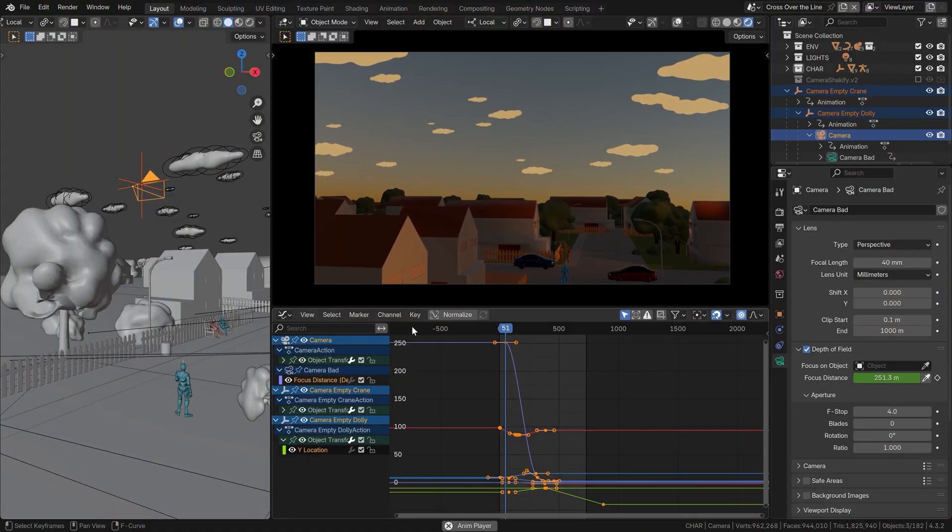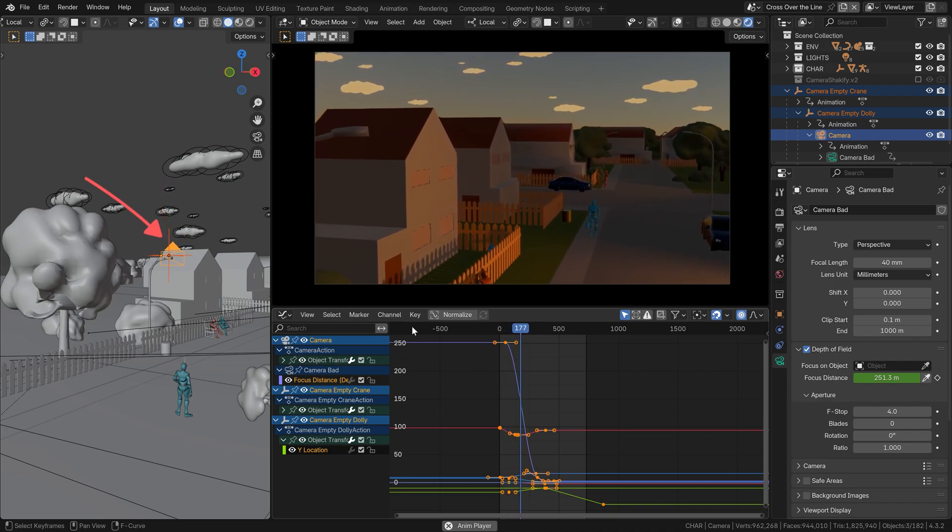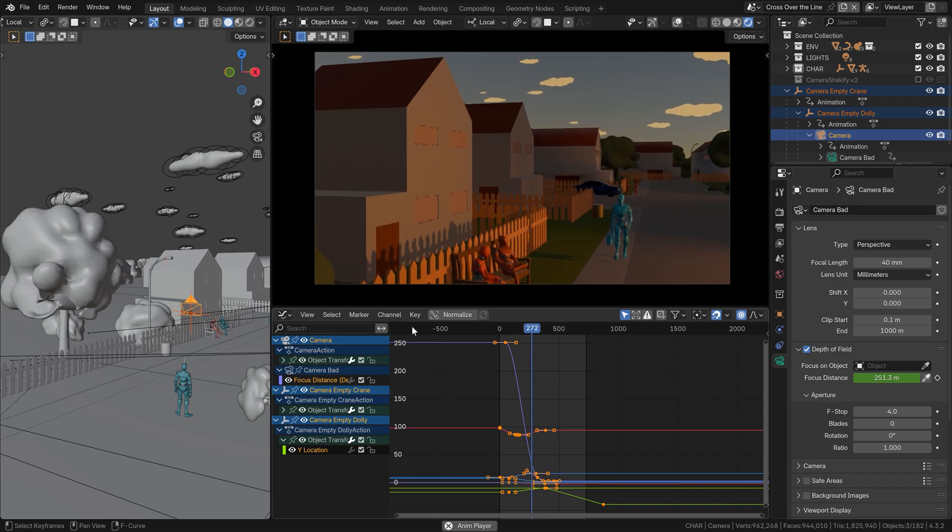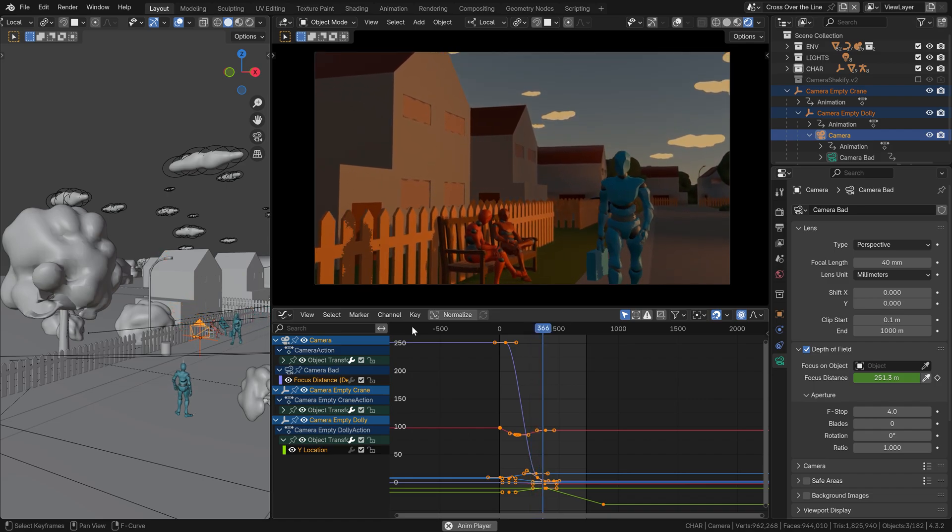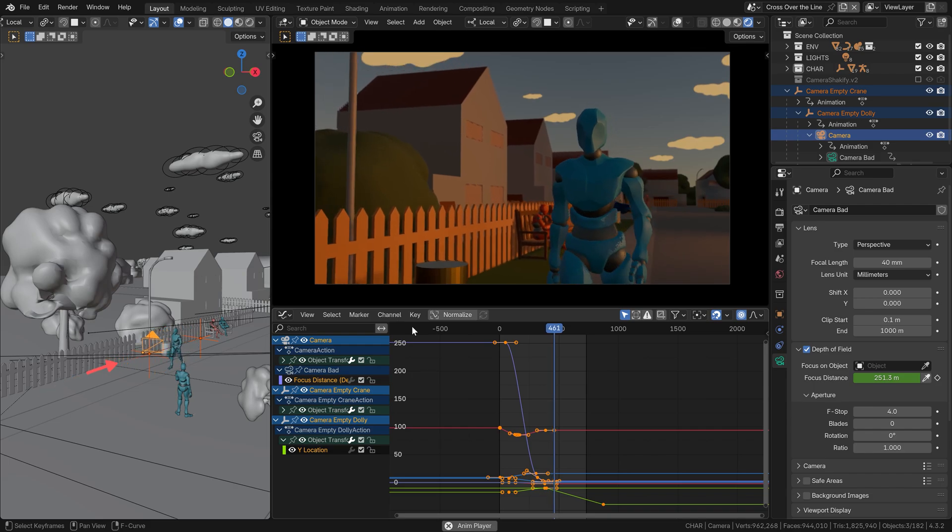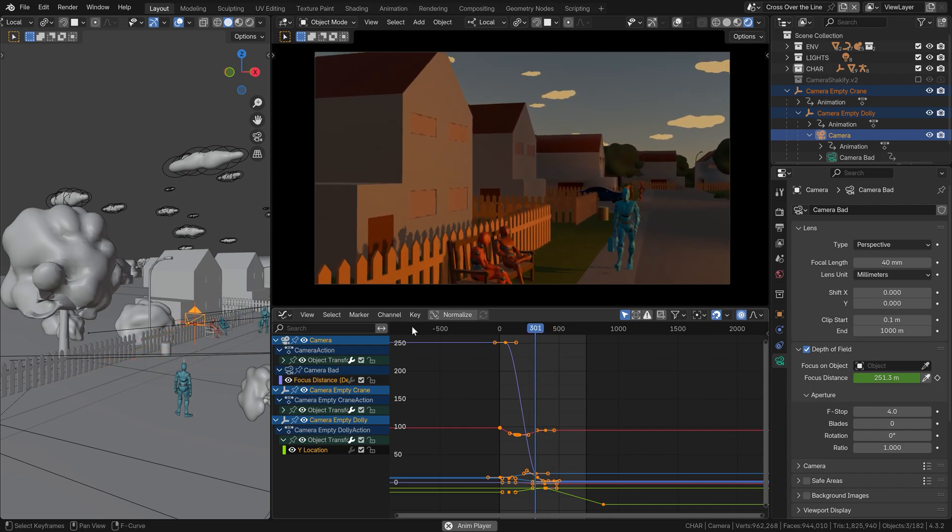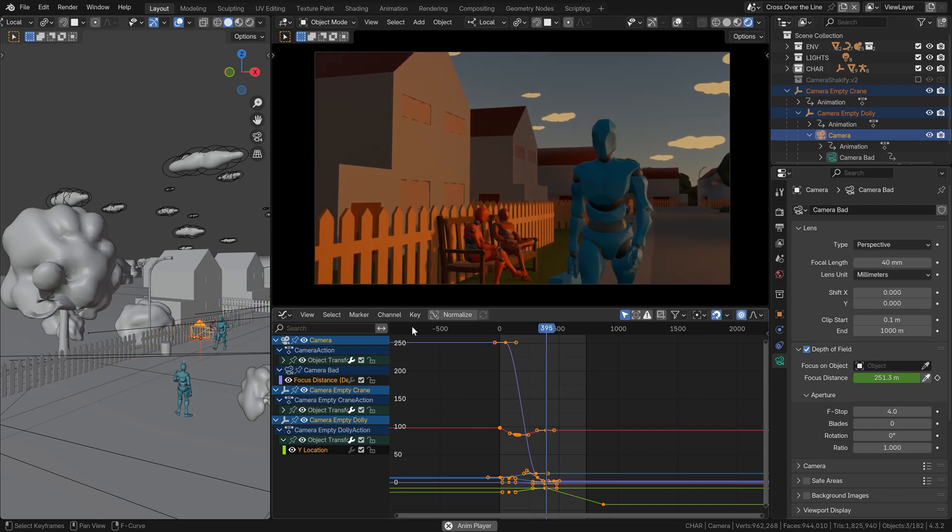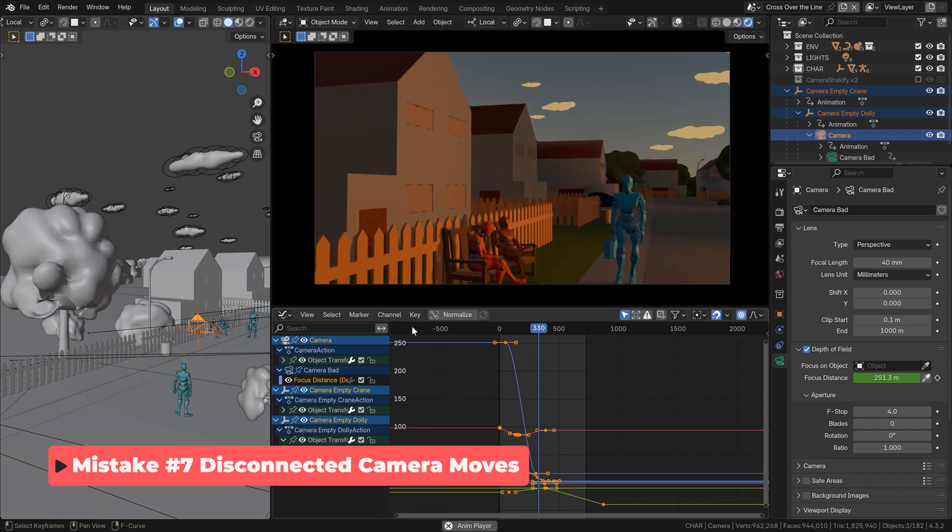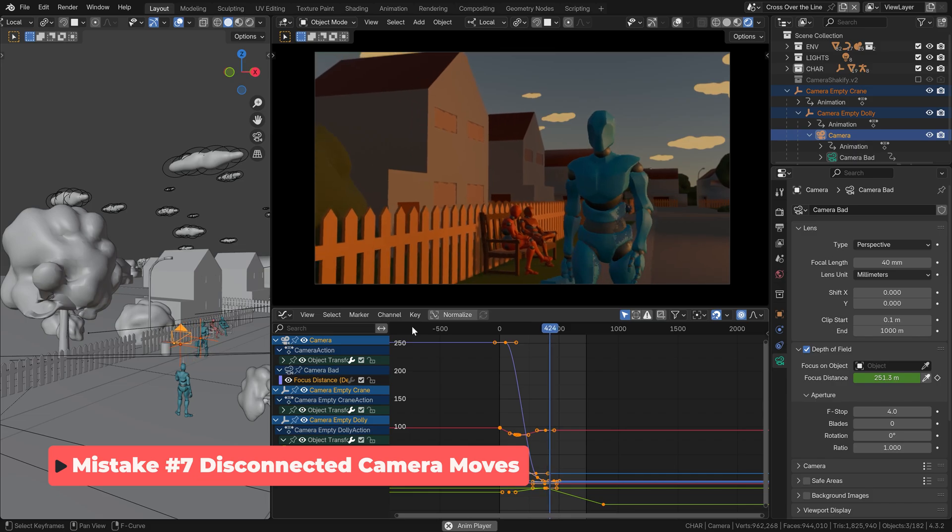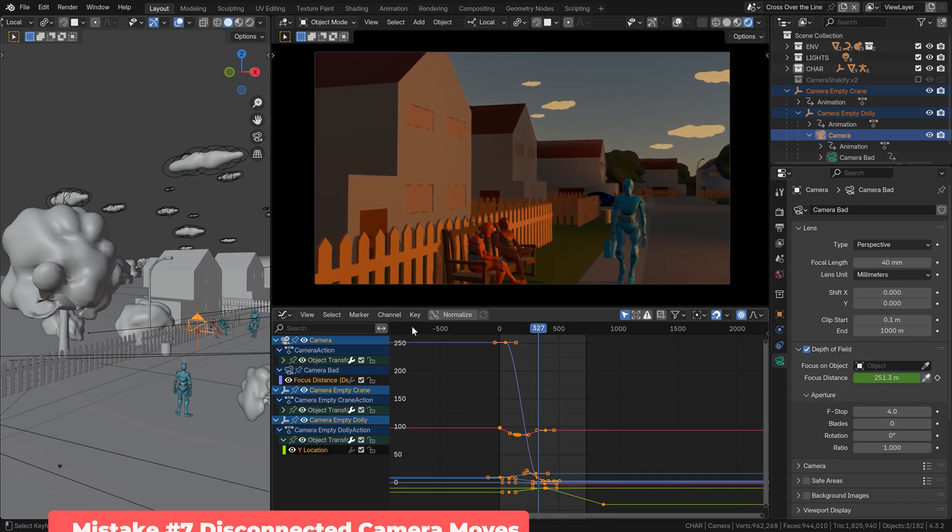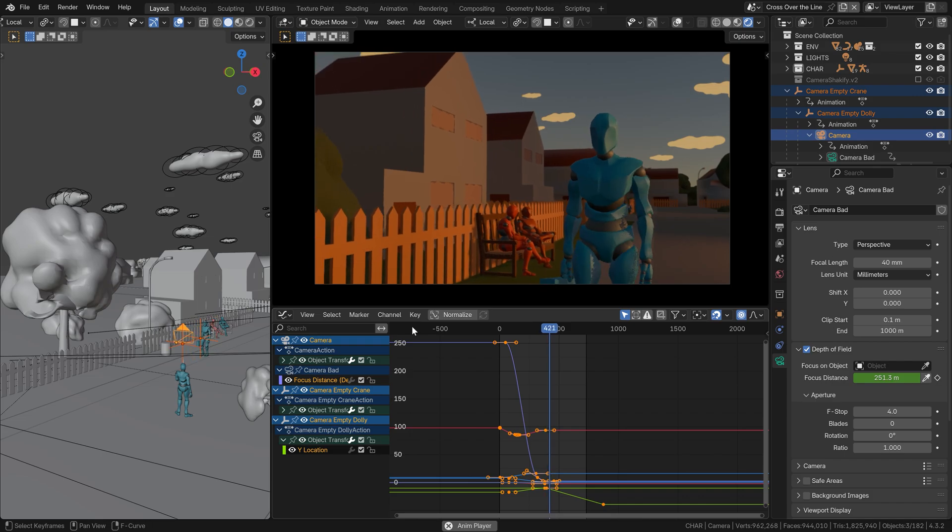In this scene, I combined two camera moves. A crane shot going down towards the street and right after it, a dolly move. But this is where the problem lies. The disconnection between move 1 and move 2 is too obvious. One camera movement ends, there's nothing happening and the other one starts. Instead, we usually want to blend the moves together at least a little bit.